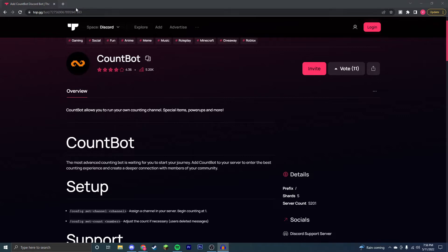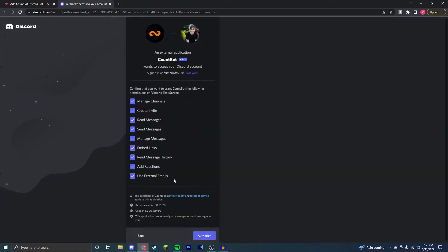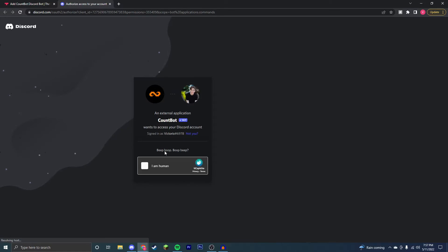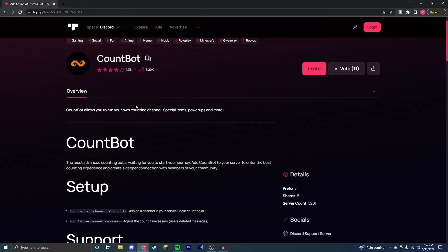So the first thing you're going to want to do is come to this top link in the description and you're going to click invite. Now you're going to make sure to add it to a server that you have permissions on or else it won't show up there and authorize all of these, and then you're going to go through the capture. Once you finish the capture, you can close out of this page.